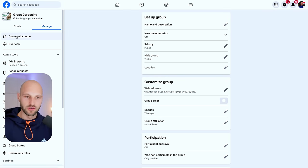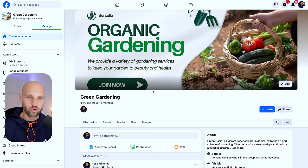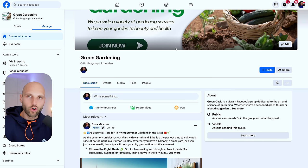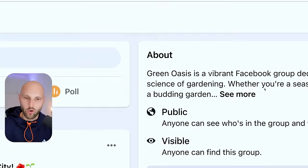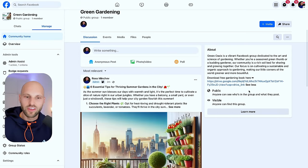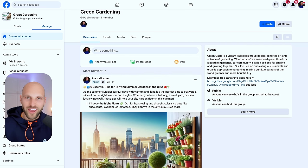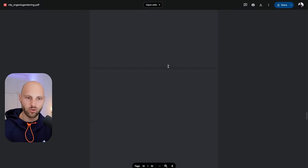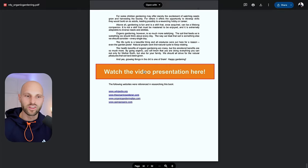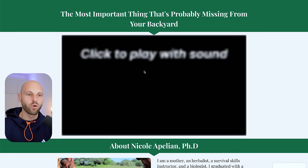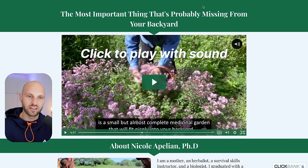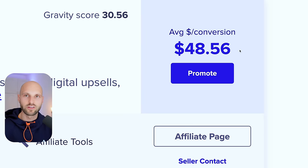Go to Community Home. Every time someone joins your group, the first thing they'll see is your banner, and the second thing they'll do is click 'See More' to learn what the group is about. They'll see the description — and they'll also see 'Download free gardening book here' with the link. Who doesn't want a free ebook? They'll click the link, be redirected to the book, start reading it. By the end of the book they see the button with our affiliate link, they click it, watch the presentation, buy the Medicinal Gardening Kit, and you make $48.